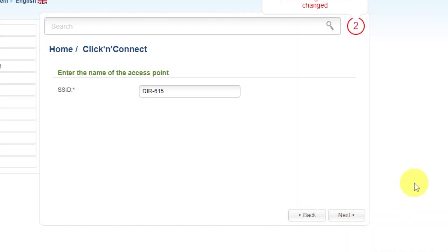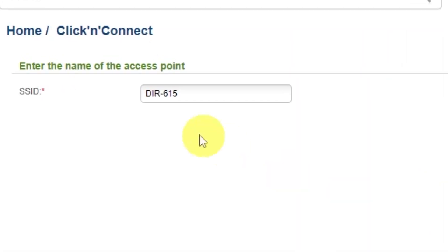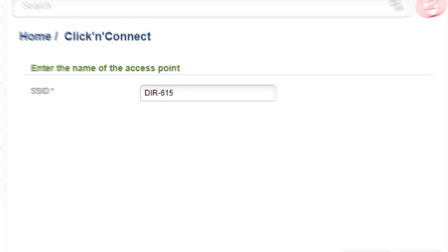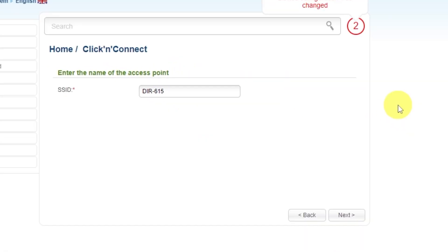Then enter the name of the access point. This will be the name of your Wi-Fi network. Click Next.